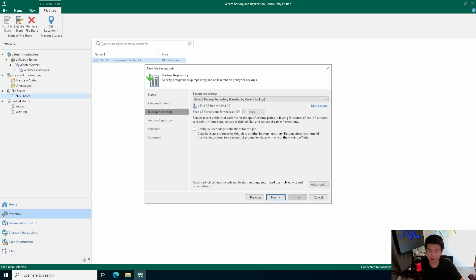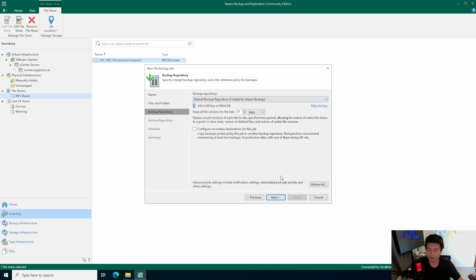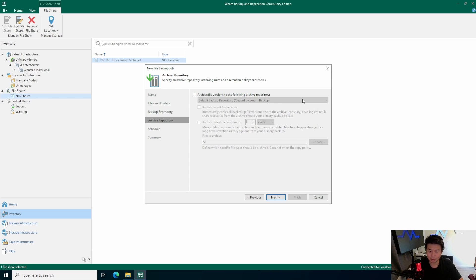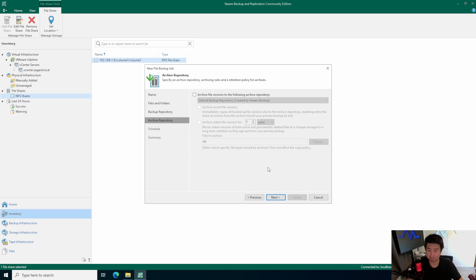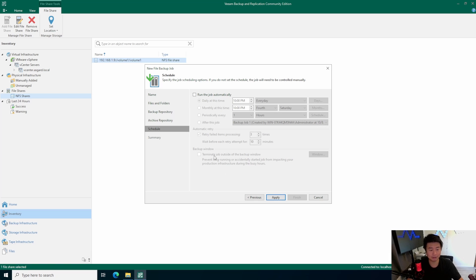Hit Next. You have a few options: you can keep all file versions for a set number of days — 28 days is the default, which is roughly a month. You can change it to more days or months depending on your backup policy. Archive versioning is a paid product feature and not available in the community edition, but it won't affect what we're doing here. We can run this job automatically — we'll set it to daily so it gets a snapshot of all files every day.